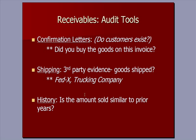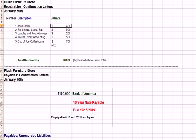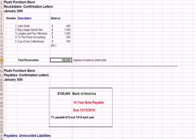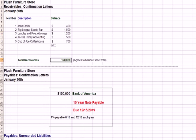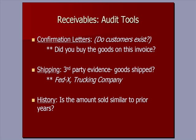We're trying to confirm that the receivable balance is reasonable when we look at history. We'll have a list of all the items that add up to the $120,000 receivable balance, and we agree that to the balance sheet, which also shows $120,000.